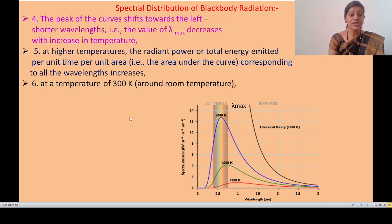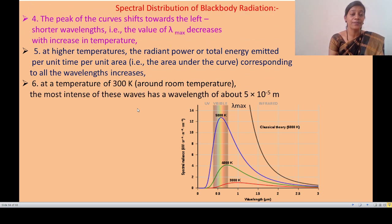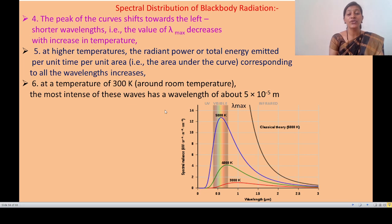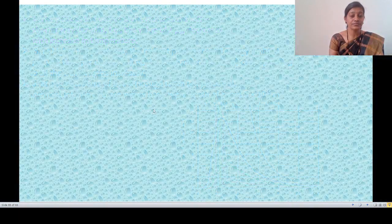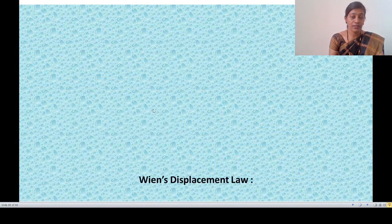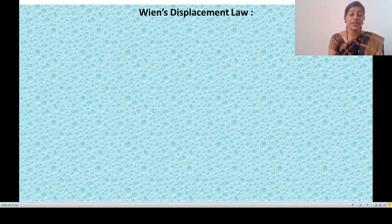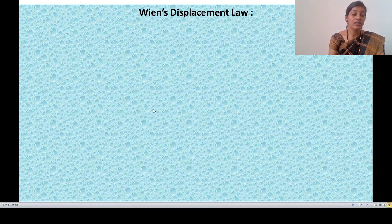At a temperature of 300 Kelvin, around room temperature, the most intense wave has a wavelength of about 5 × 10⁻⁵ meters. In this way we completed the spectral distribution of black body radiation.